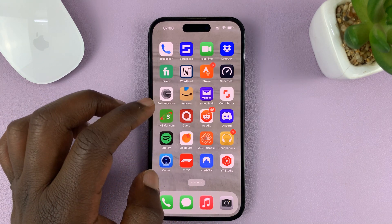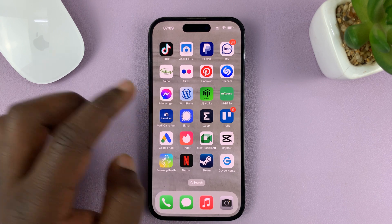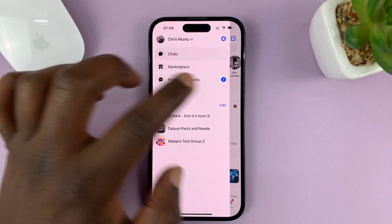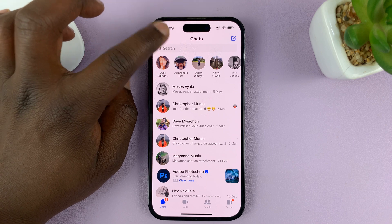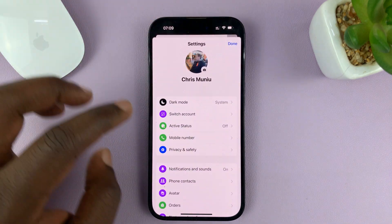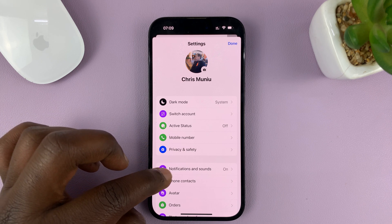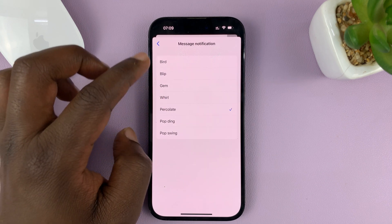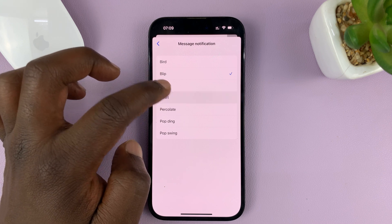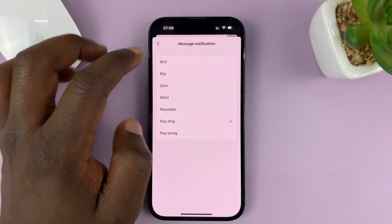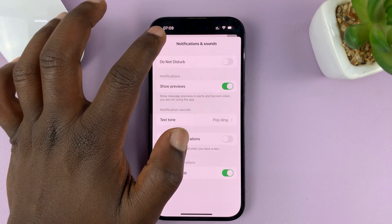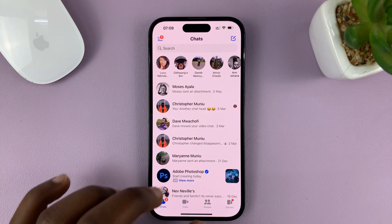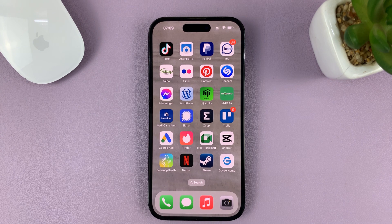Let's try and change notification sounds for Facebook Messenger. You can't do it in the iOS Settings, but you can do it inside the app. Go to Facebook Messenger, then tap on the three lines in the top left corner, then go to Settings. Under Settings, go to Notifications and Sounds. Here you'll note that under Text Tone, you can actually choose different notification sounds for that specific application from within the app settings.